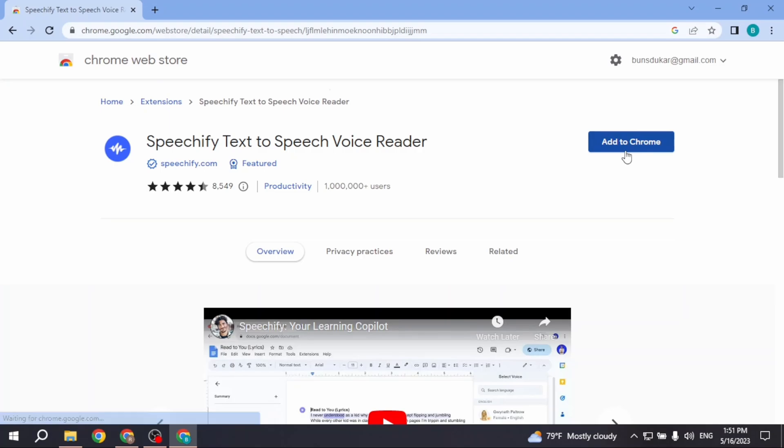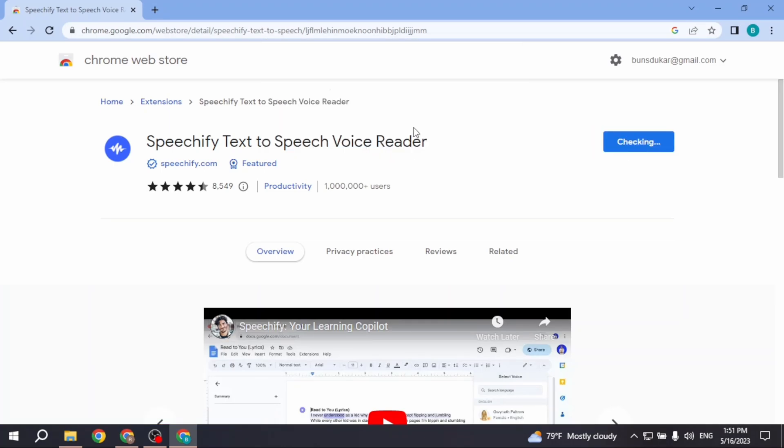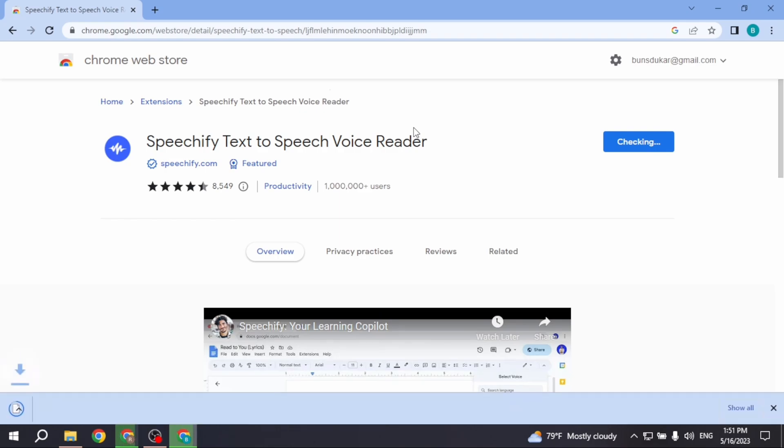Click on Add to Chrome, then click on Add Extension. Now it's in the process to be added to your Chrome browser.